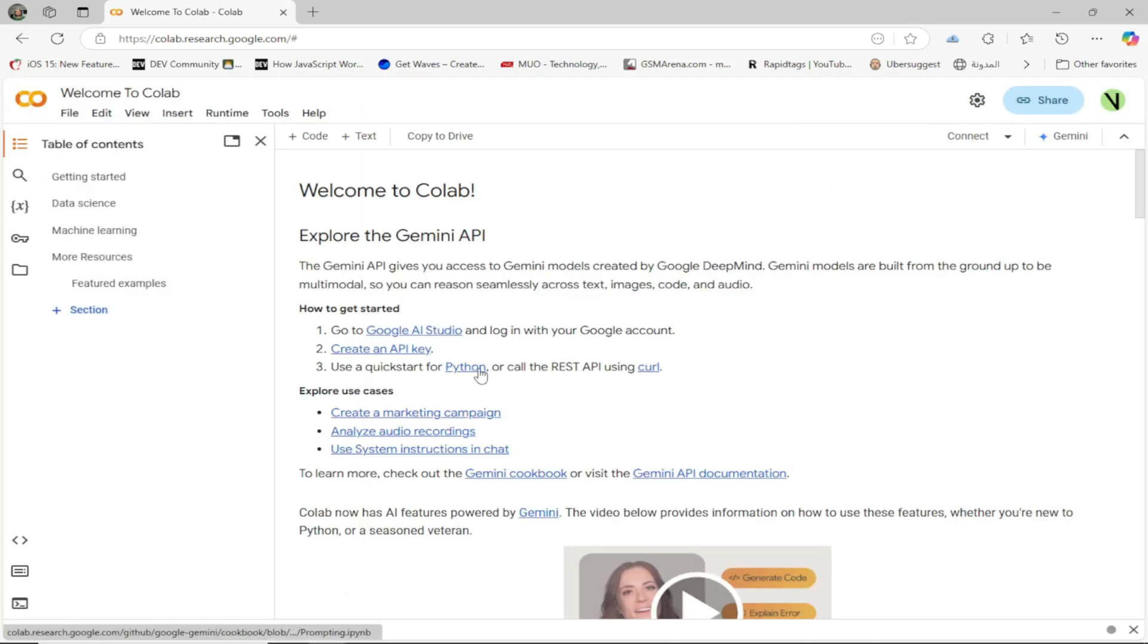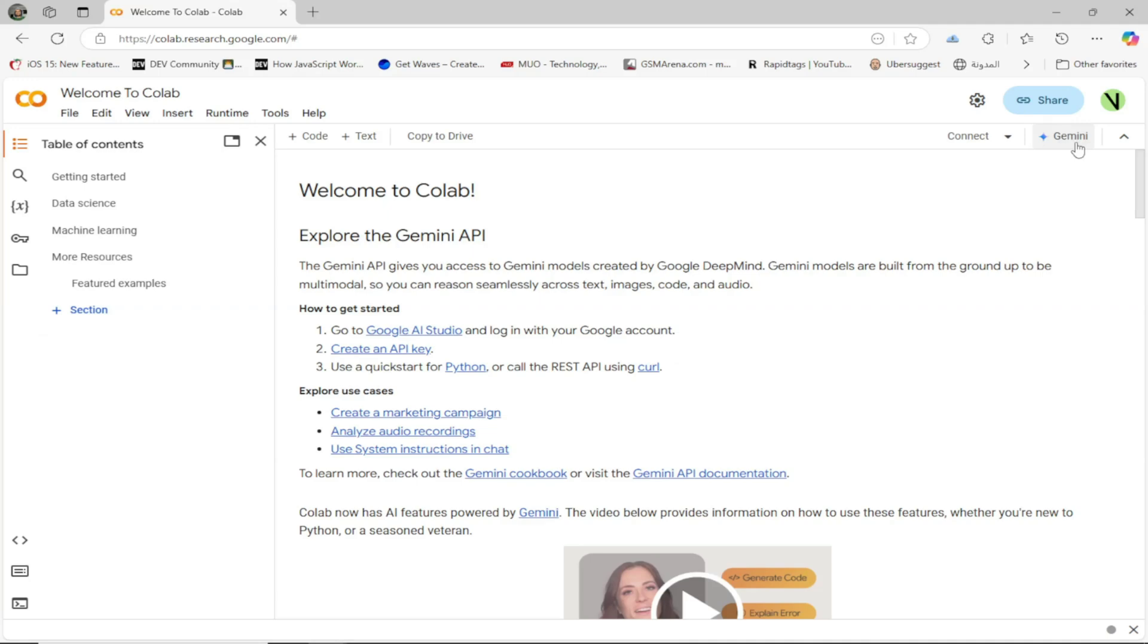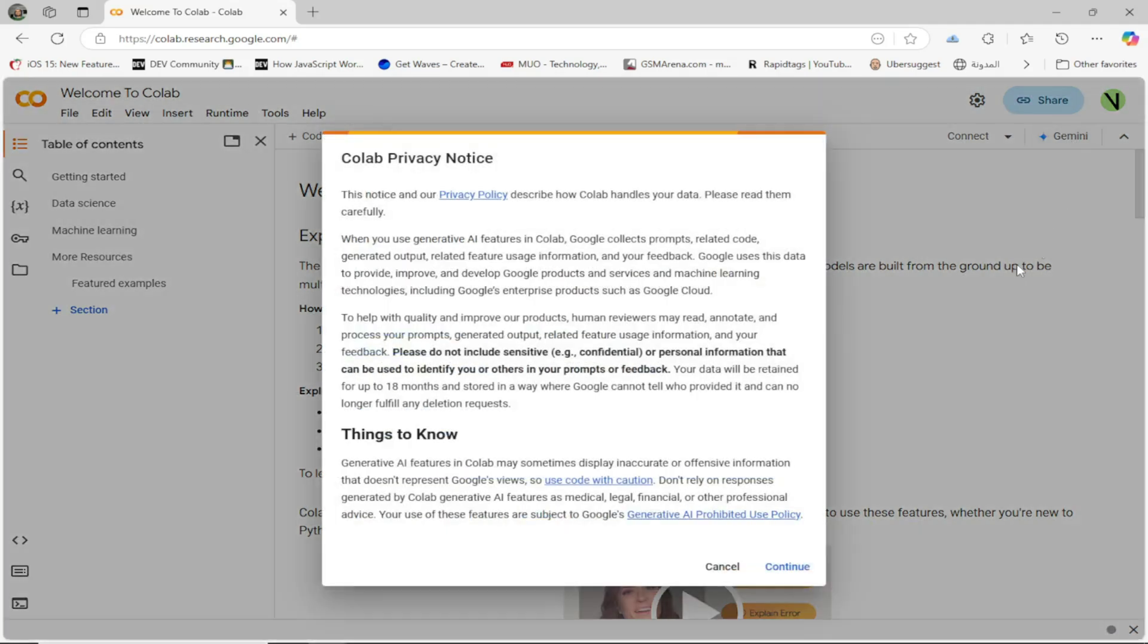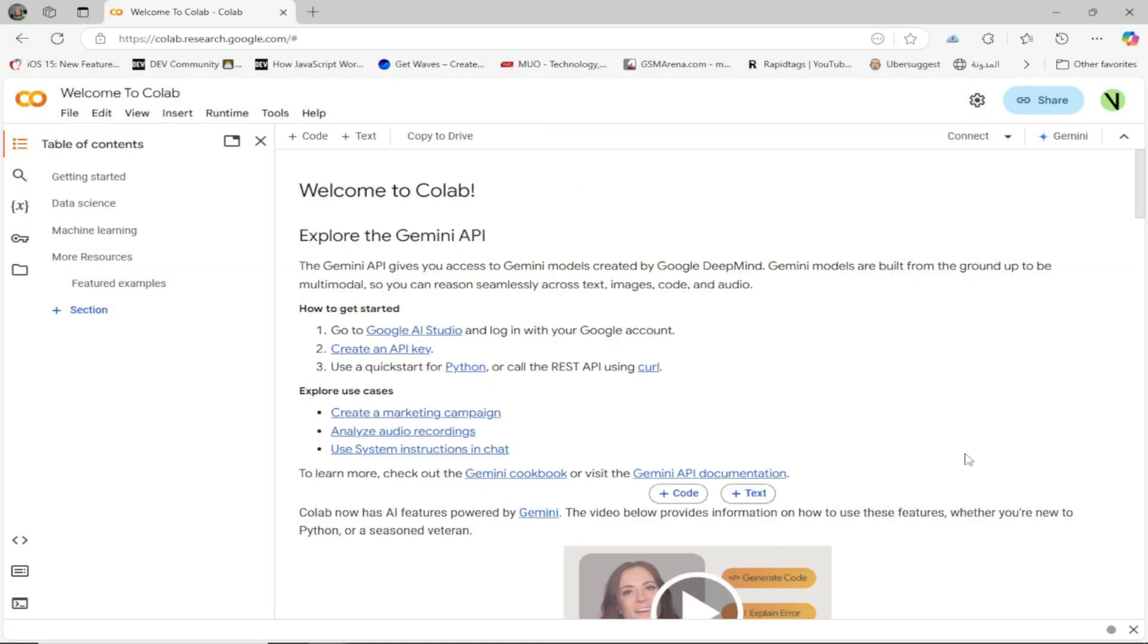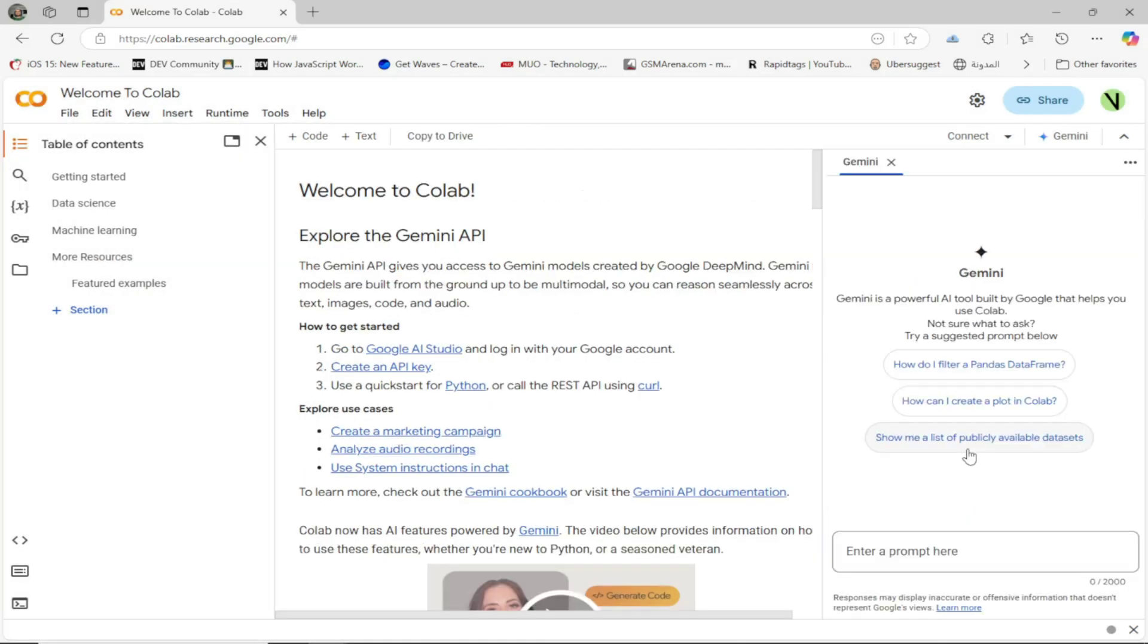Now you can enable Gemini AI by clicking on the new AI assistant button, then start typing your prompts. You can ask Gemini to explain complex code, generate Python scripts, debug errors automatically, even assist with machine learning models. Let's try the following prompt: Generate 12 months of dummy sales data for three product categories. Show a line chart comparing